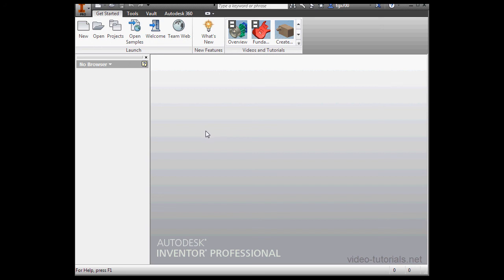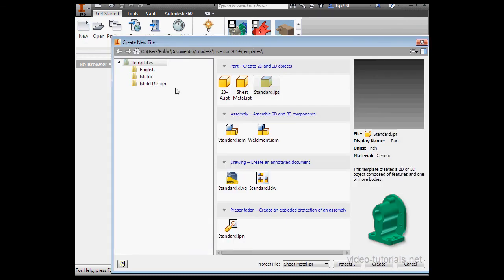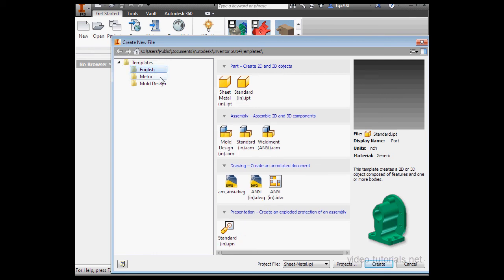Now that we've created a new project, let's go ahead and create a new part document. Let's click on the new button. As I mentioned before, we'll be working in the metric environment for the duration of this course. But for now, let's select the Imperial sheet metal template.